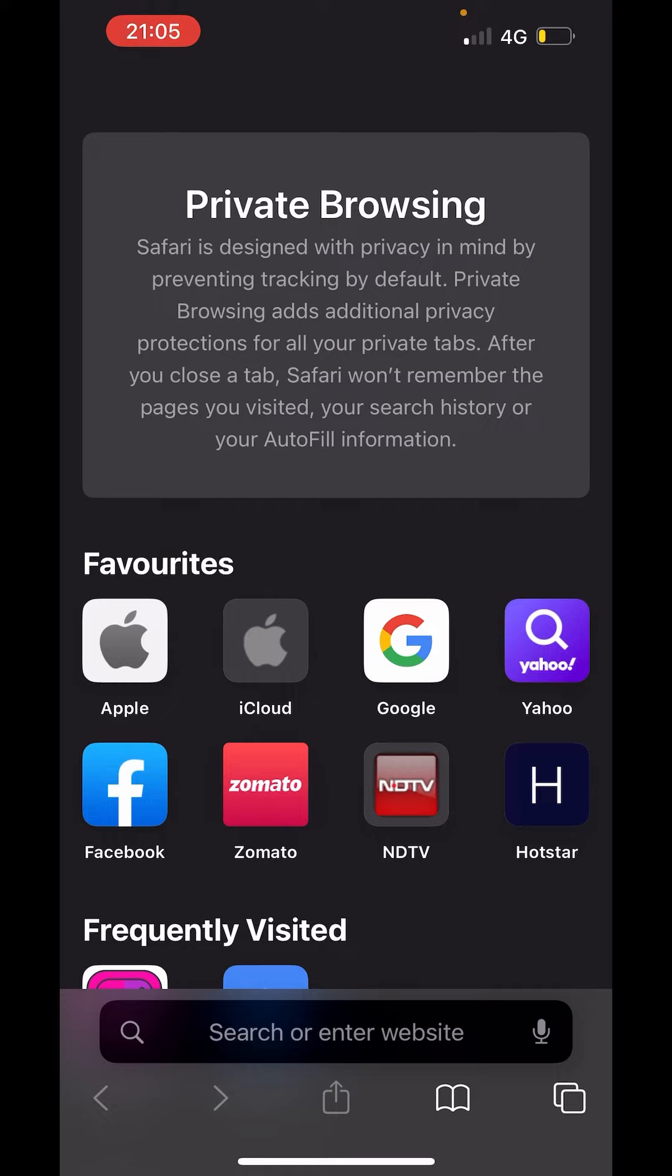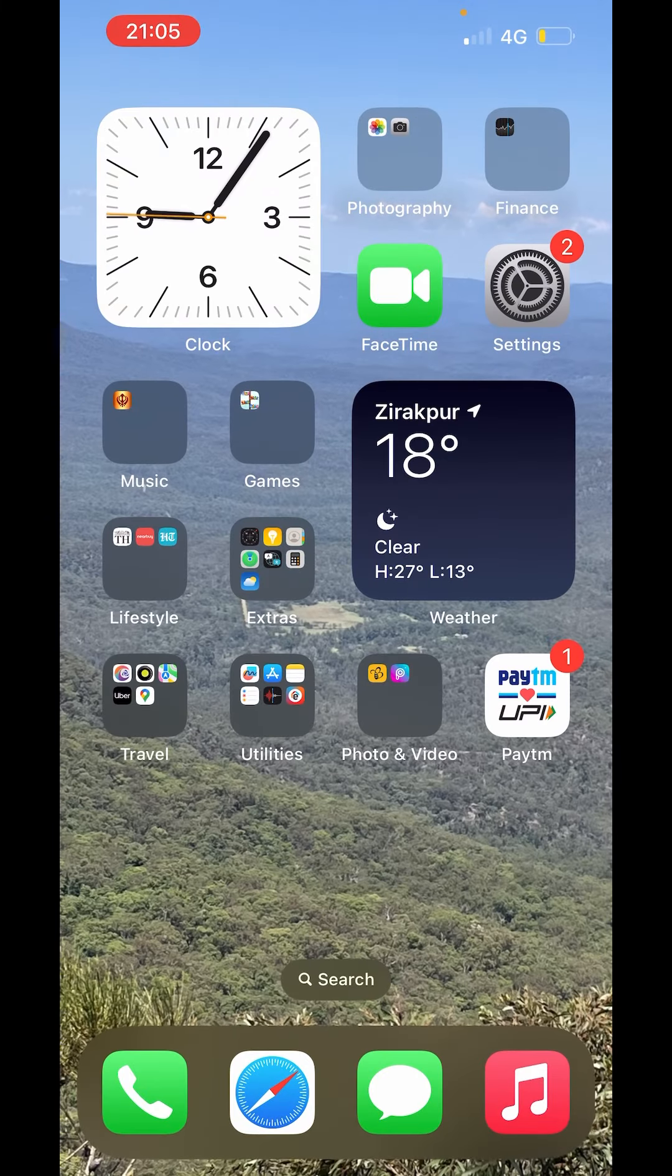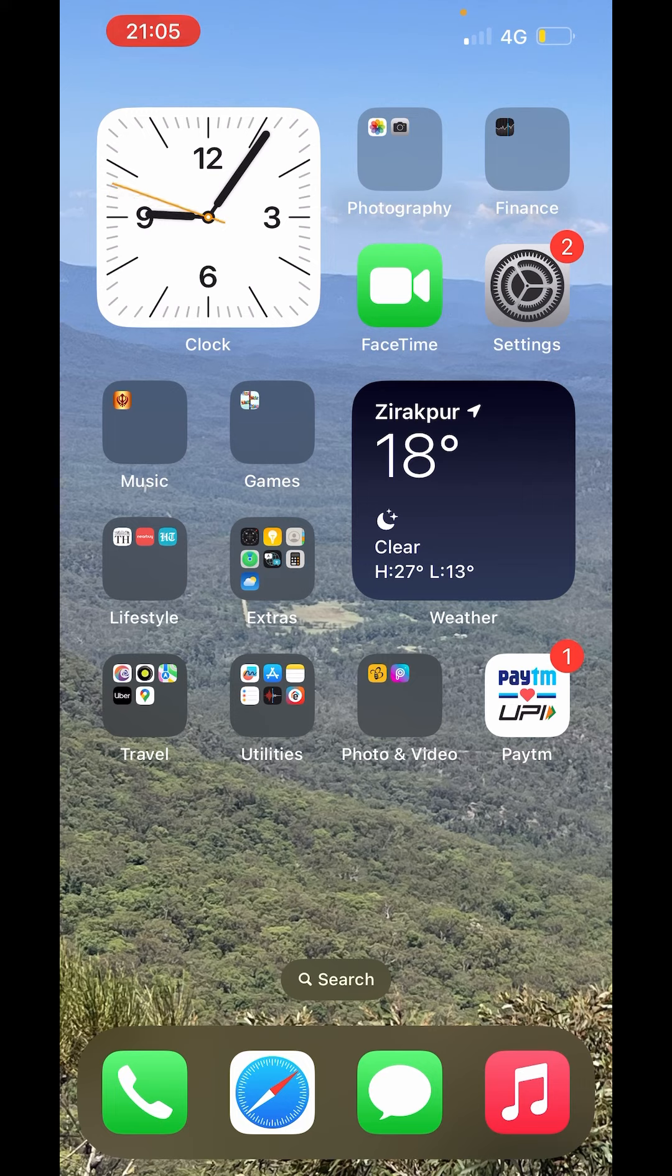So this is the incognito mode on iPhone. So this is how you can go incognito on iPhone Safari. I hope you like the video. Please like, share, and subscribe to our channel. Thank you.